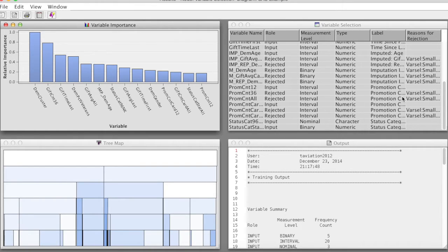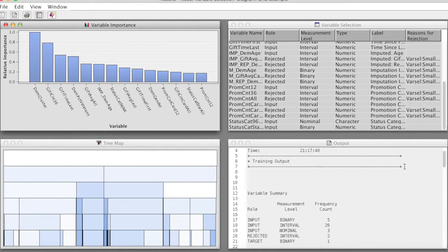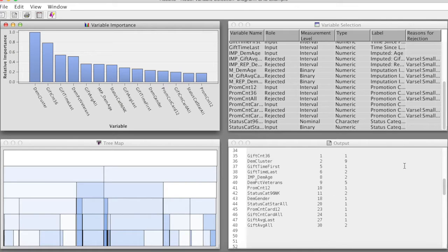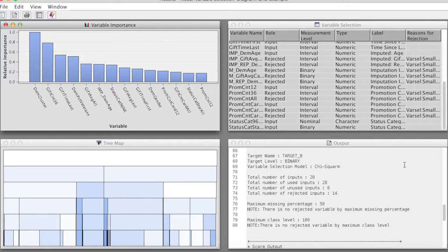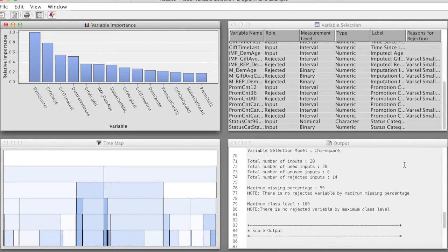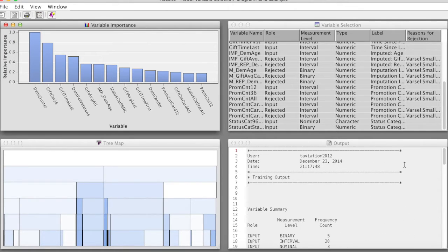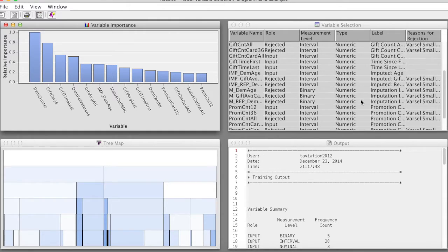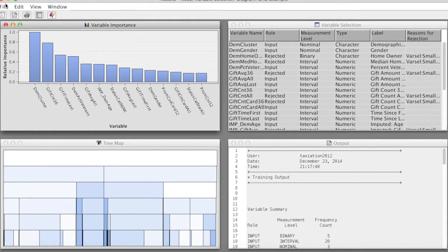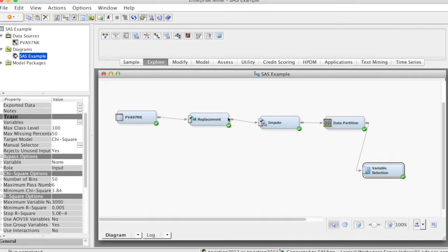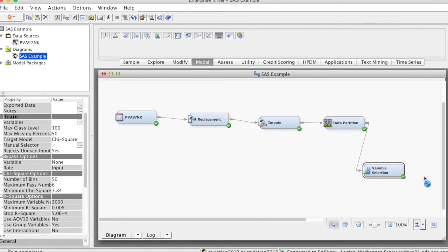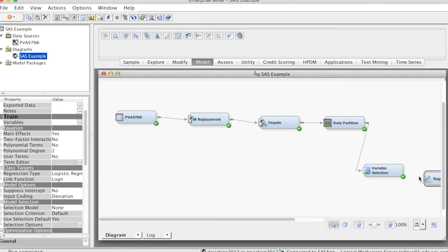After we run this node, we can connect it to a specific model. SAS Enterprise Miner will use variables selected by this node as inputs for the data mining model. For example, we add the regression node and connect it to the Variable Selection node, and then run the model.